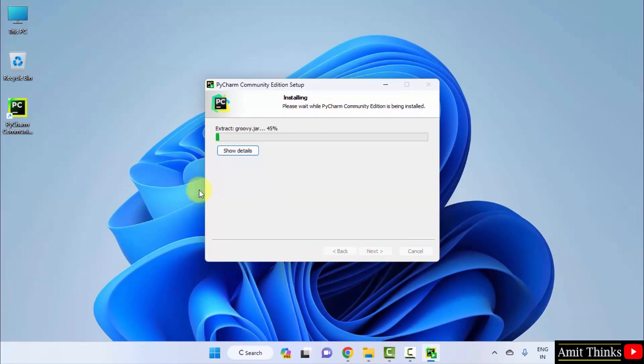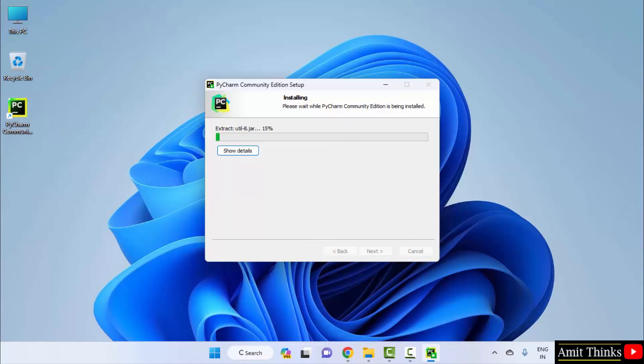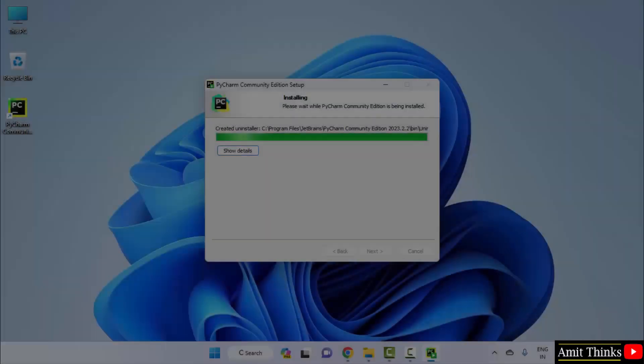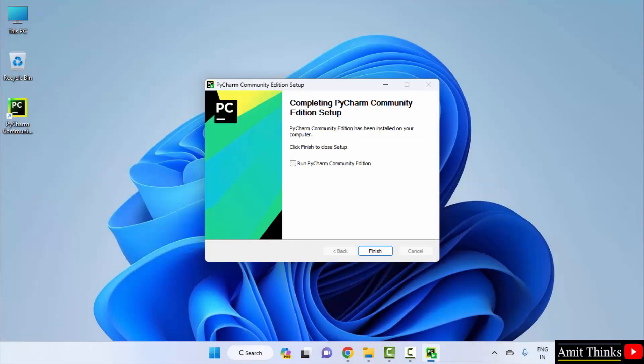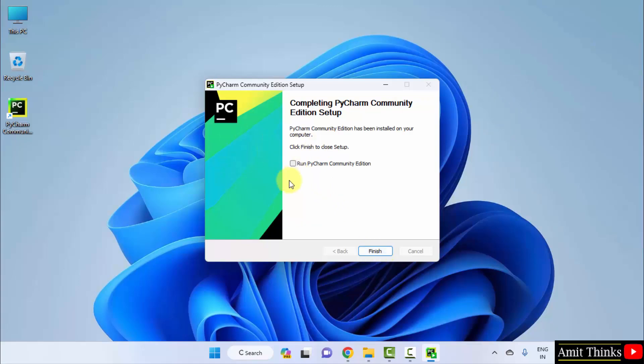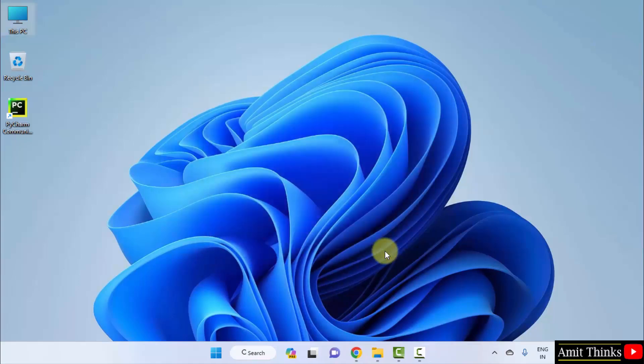The desktop shortcut also got created. Now, let's wait for this to complete. We have completed the PyCharm setup. I can also select run PyCharm community edition and click finish so that it begins. But I will only click finish. So, in this way we can install PyCharm.